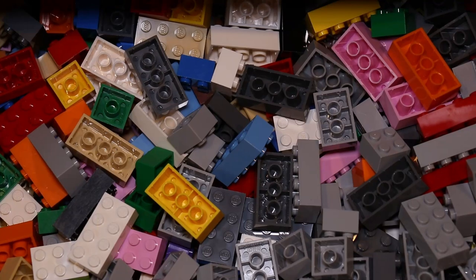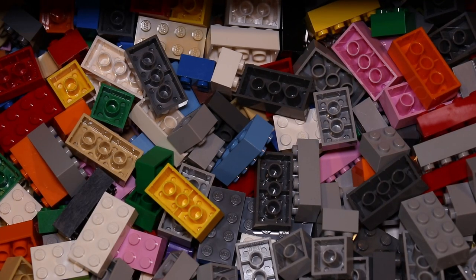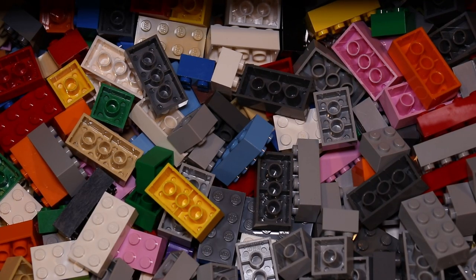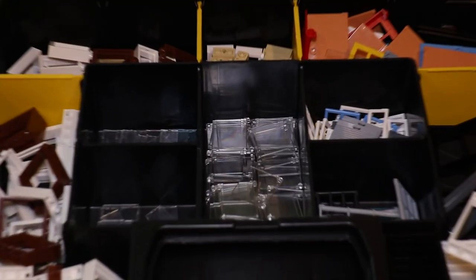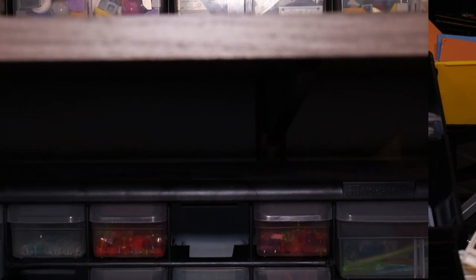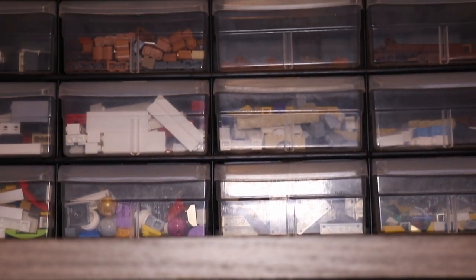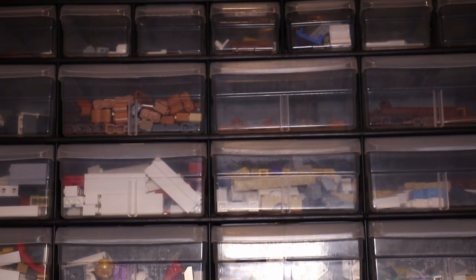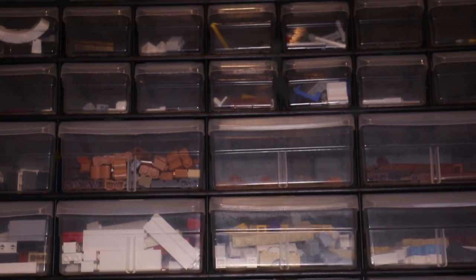Or like me, you like building houses, then you would want to have all of your bricks, tiles, and windows very close by when you build. And finally, the last tip is to sort your most used pieces more efficiently than the least used pieces.